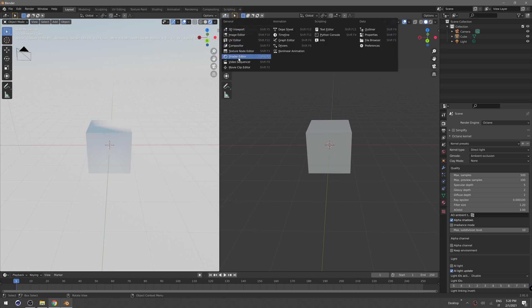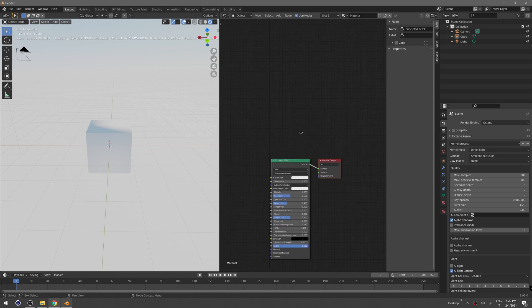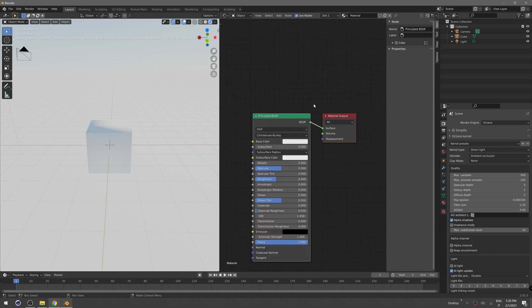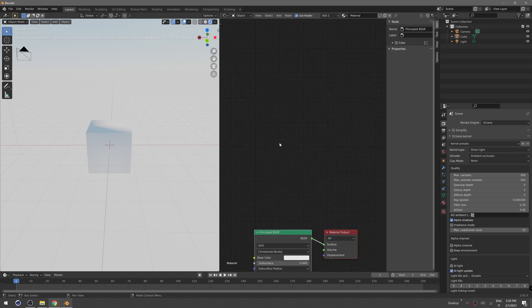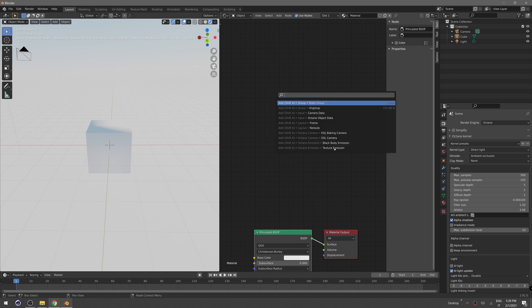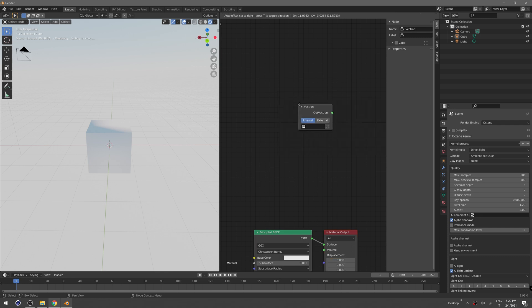Set that to Shader Editor so we can see all our nodes, and type F3 and Vectron. So we have our Vectron node here.